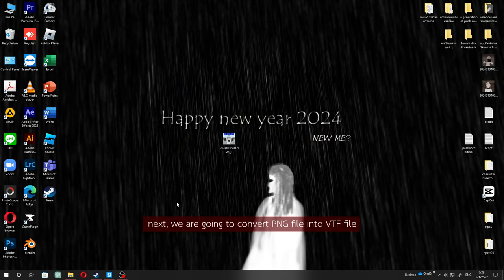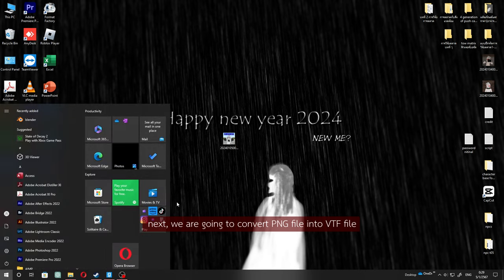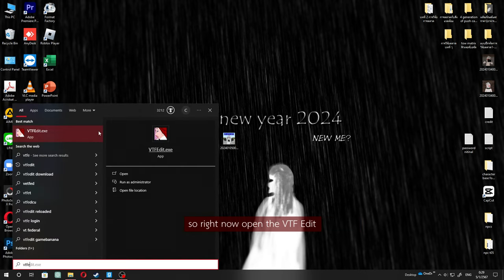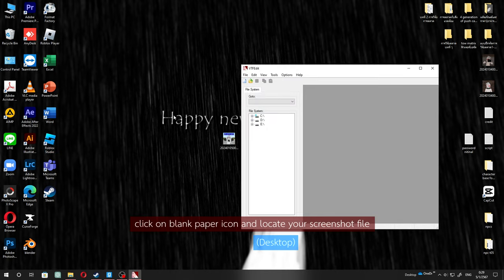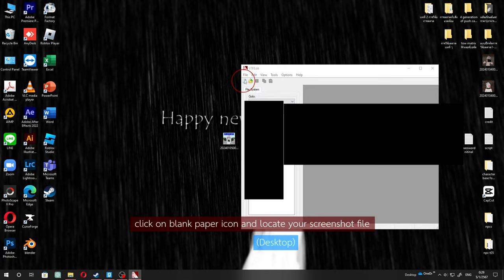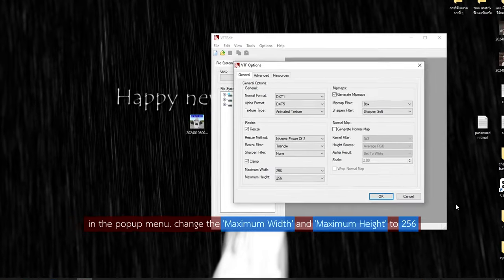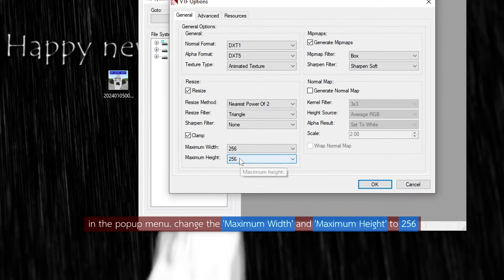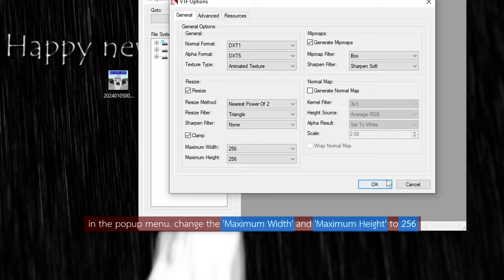Next, we're going to convert the PNG file into a VTF file. Open VTFEdit, click on the blank paper icon, and locate your screenshot file. In the pop-up menu, change the maximum width and maximum height to 256.